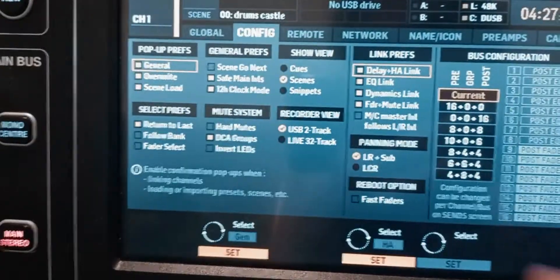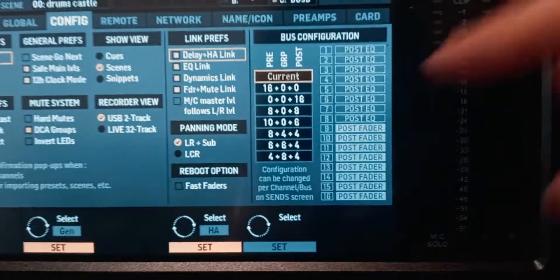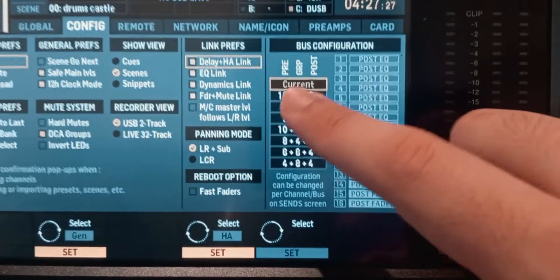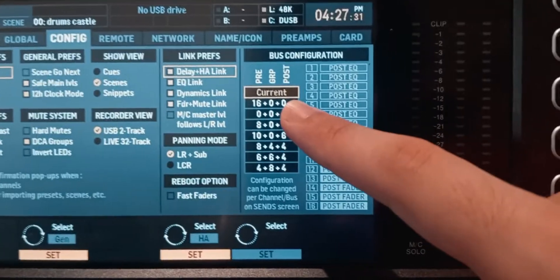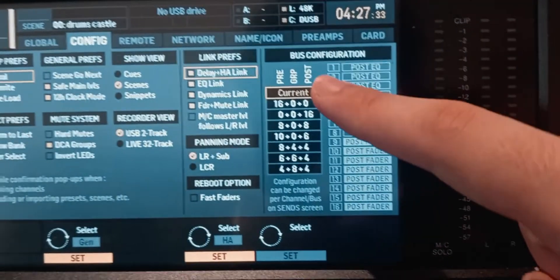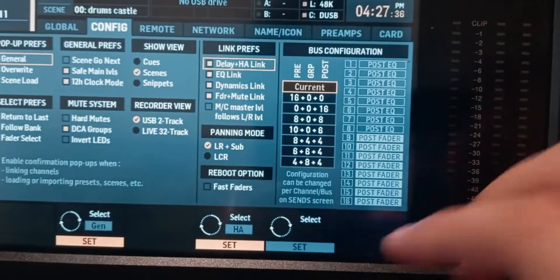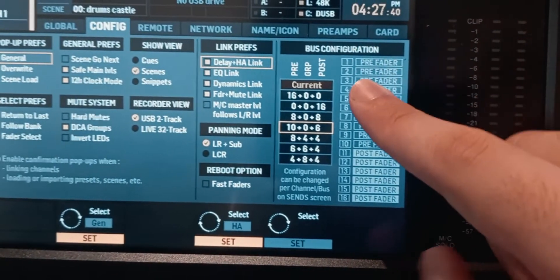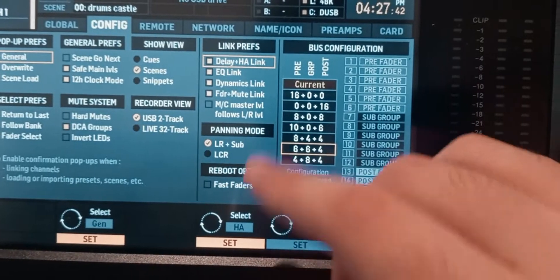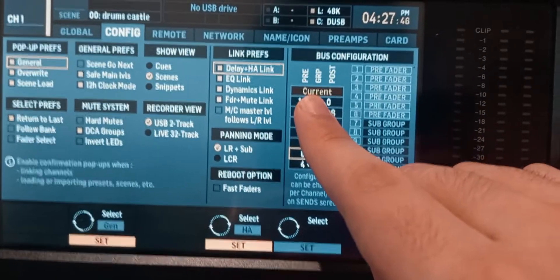First of all, click on Setup and then go to the right to the configuration page, and right here you have configuration presets for the buses. The first number is how many of them is pre-fader, the second number is how many of them is a subgroup, and the third number is how many of them is post-fader. When you scroll through them, you see what each bus is. But these are just limited to pre-fader, post-fader, and a subgroup.